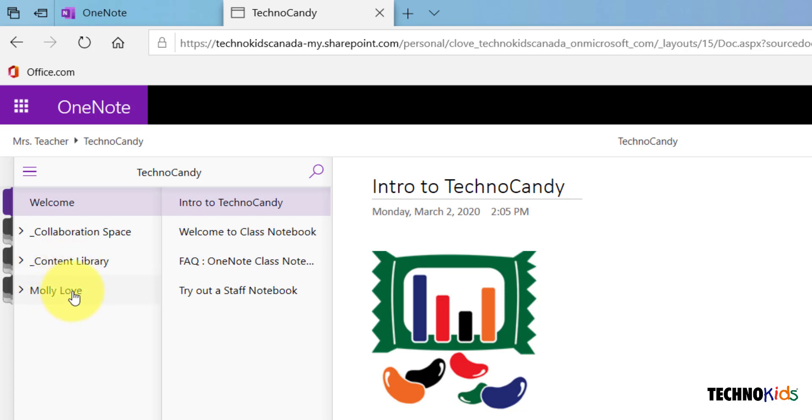And then lastly, you have your own private workspace. If you click on your name, you'll see the sections that your teacher has created for you.